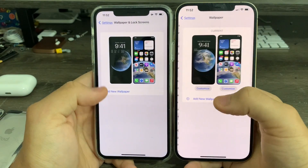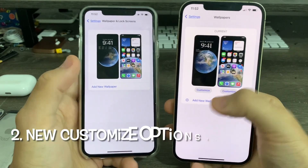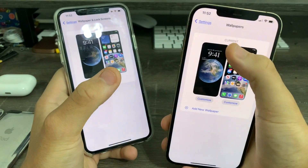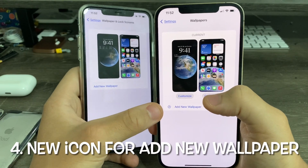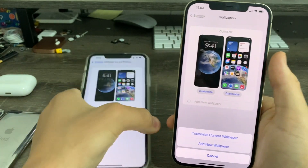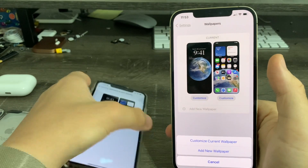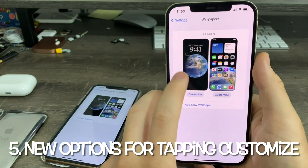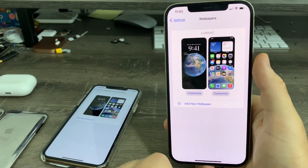In the Wallpaper settings, on iOS 16 beta 1 it looked one way, but now on iOS 16 beta 2 there are two new buttons to customize the lock and home screen. Up top, it will now tell you if this is the current wallpaper, and there's a new plus button to add a new wallpaper. Tapping customize now asks if you want to customize the current wallpaper or add a new one, rather than just bringing up the widgets customization page directly.